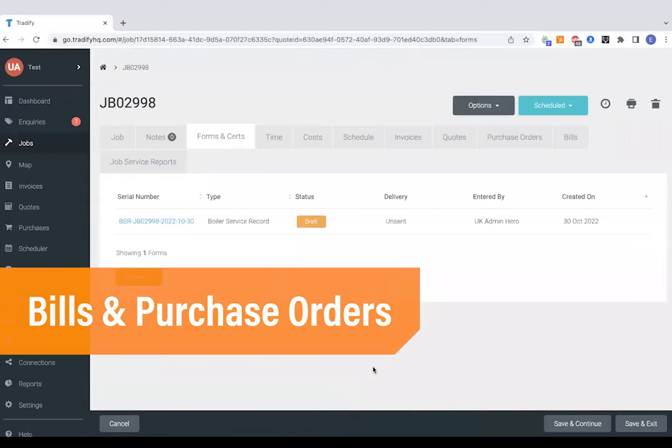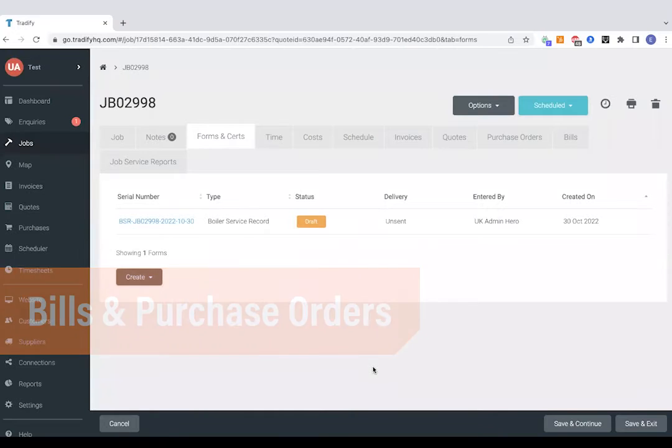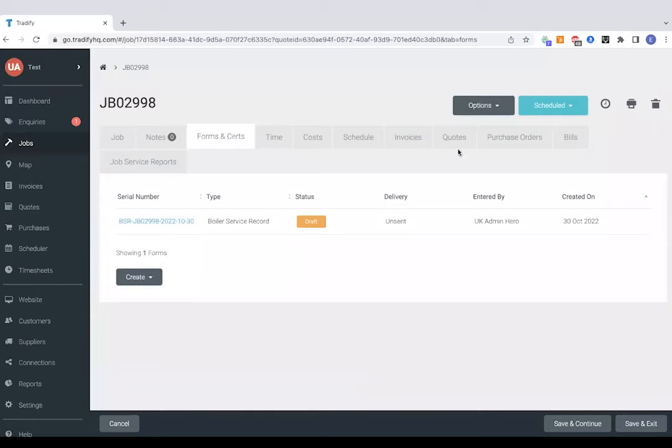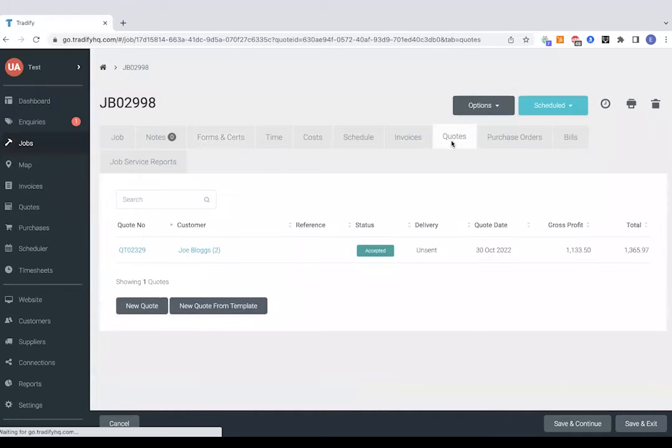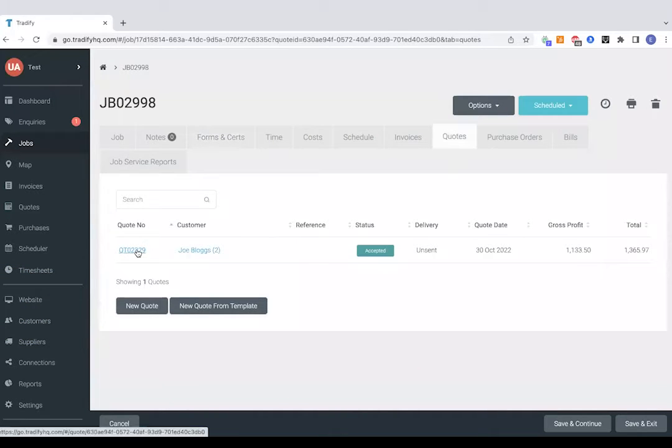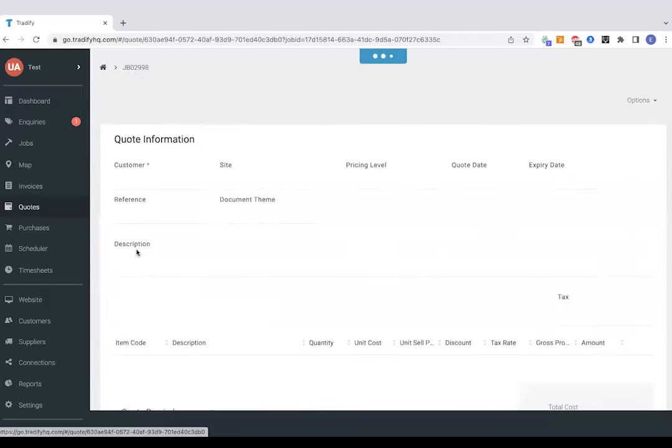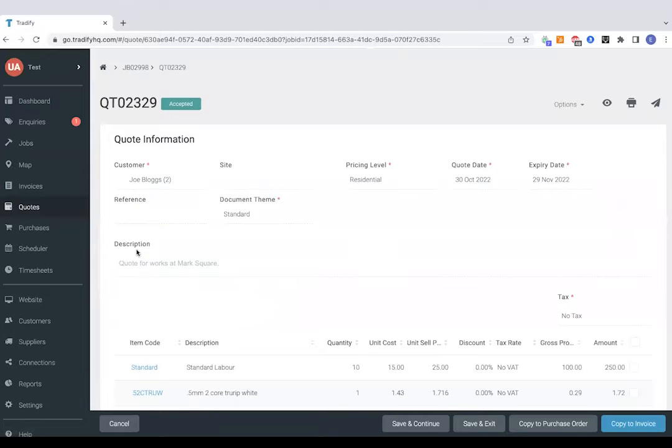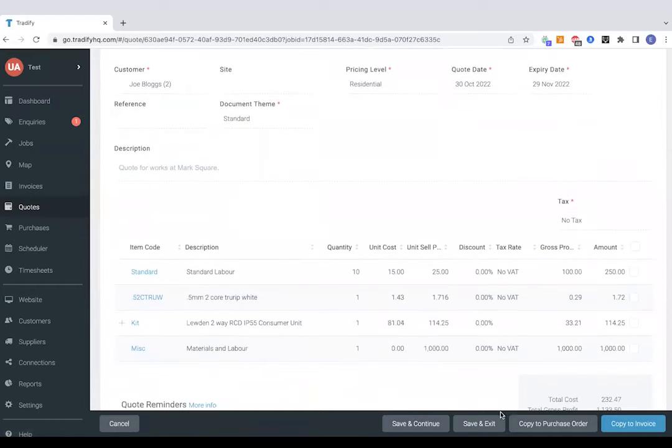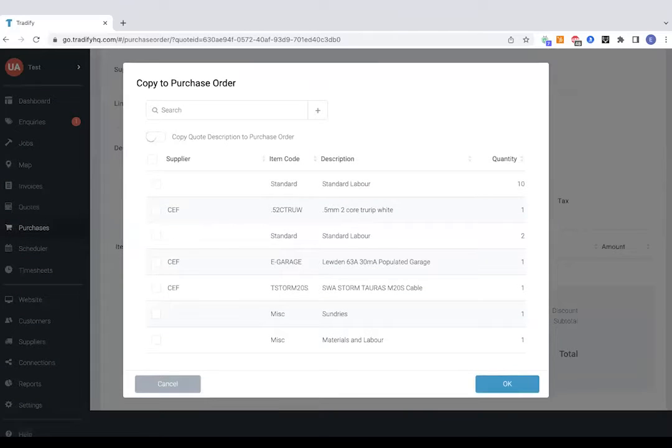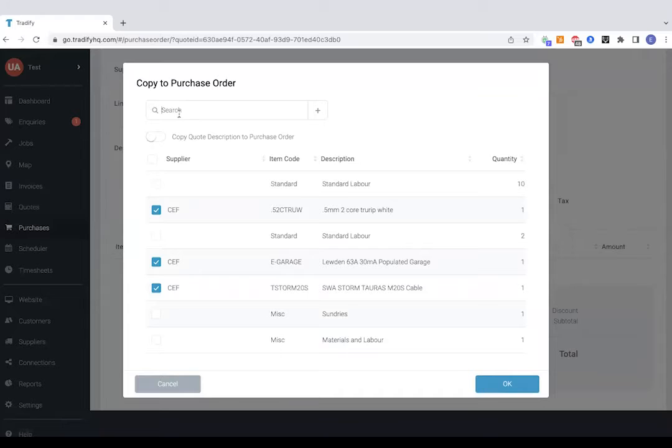You might want to consider using Tradeify to send out purchase orders and also reconcile those as bills. So we sent a quotation out earlier with some materials on there. The quickest way to save data re-entry is to jump straight into that quote, tap copy to purchase order.